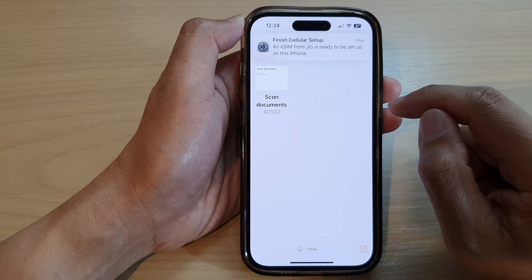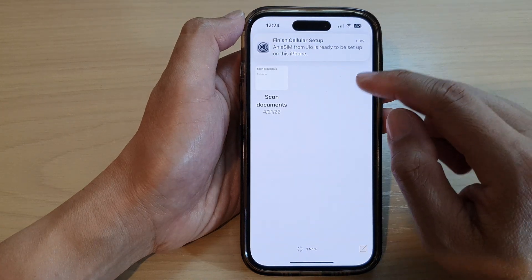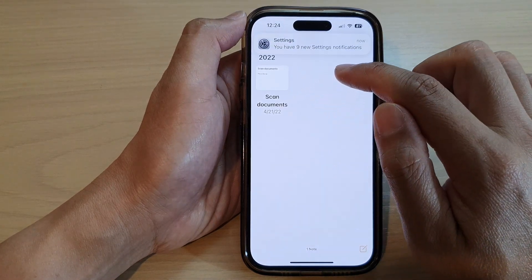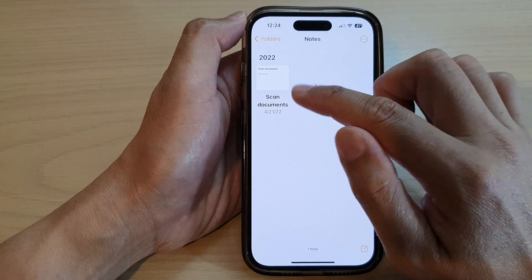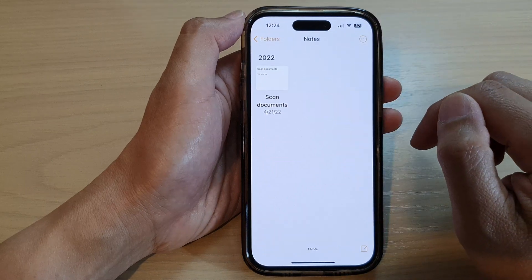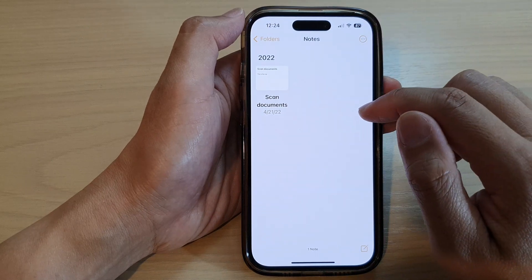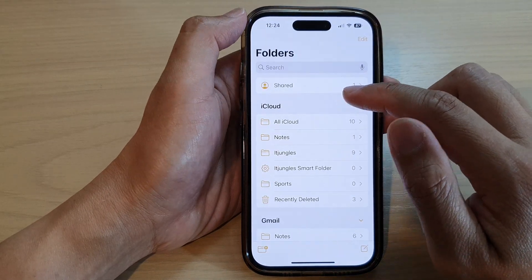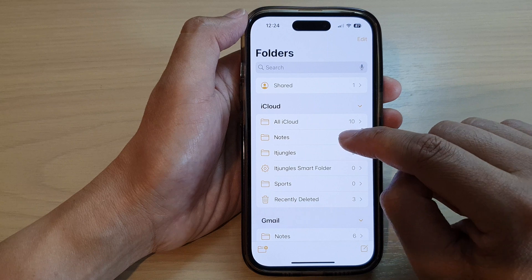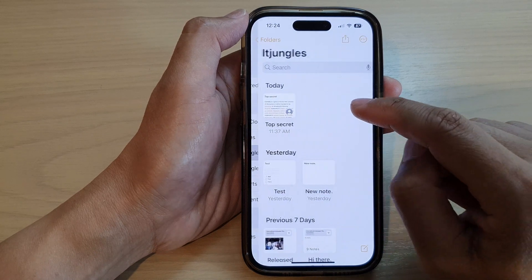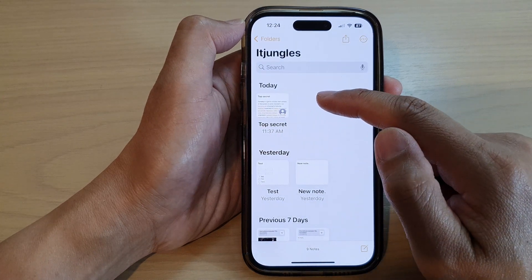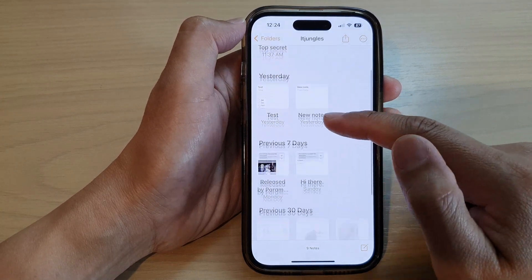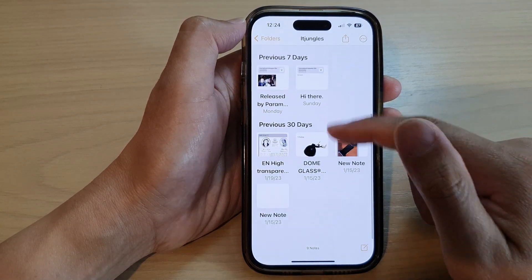And that's it — it will move all the selected notes to the ID Jungles folder. Going back and into ID Jungles, you can see all the notes have been moved to the ID Jungles folder.